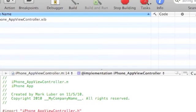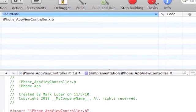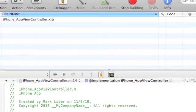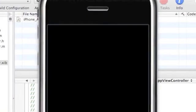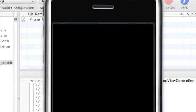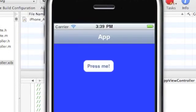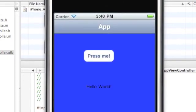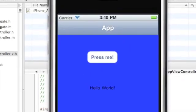And build and run, we'll see if we have any problems. Nope, no problems. Let it load up, press me, and hello world shows up.